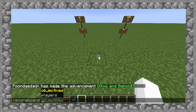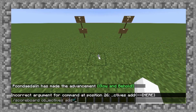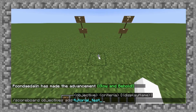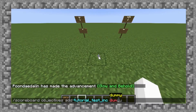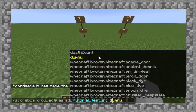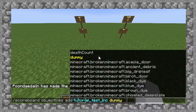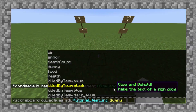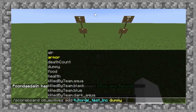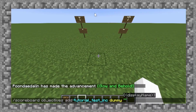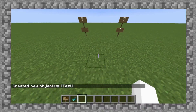Let me go to objectives and add a new variable that I'll call tutorial_test. For now I'm just going to use dummy as the second argument. I'll come back to what these criteria types are in a moment, but they're not helpful right now because we want it to remain static when we're not using it. This is the way it's displayed in game from a sidebar, so I'm just going to call it test.